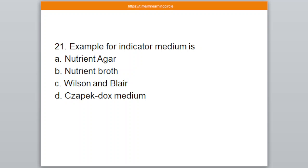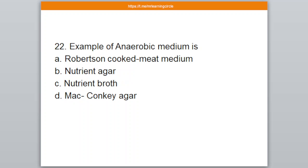Question number 21. Example for indicator medium is — A: Nutrient agar, B: Nutrient broth, C: Wilson and Blair medium, D: Zapag-dox medium. The correct answer is option C — Wilson and Blair medium.